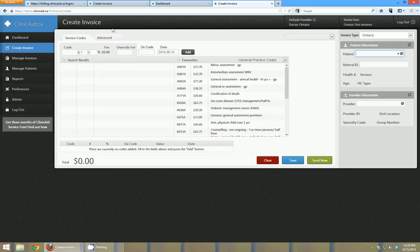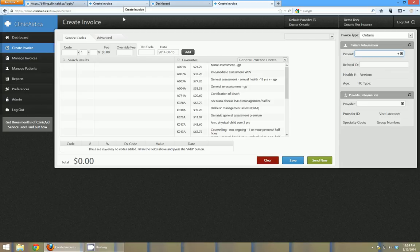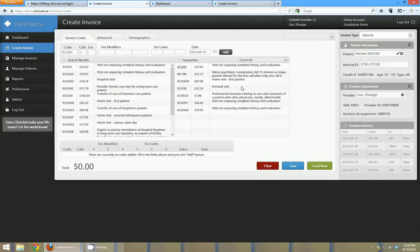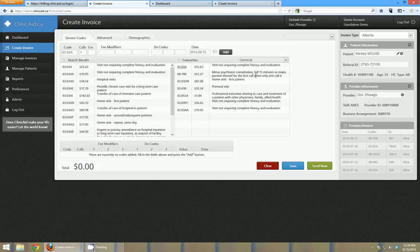So just to show you there that there's three different, currently three different provinces launched for Clinicaid. And you're going to get a different line item for each different province, but we're just going to go through the Alberta instance right now.